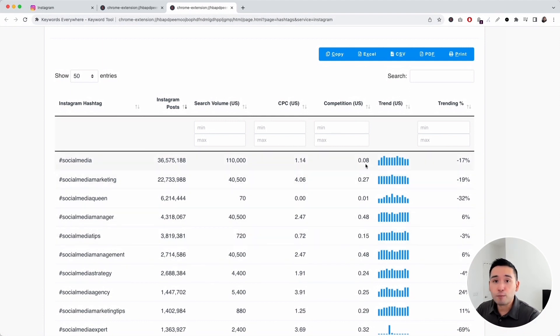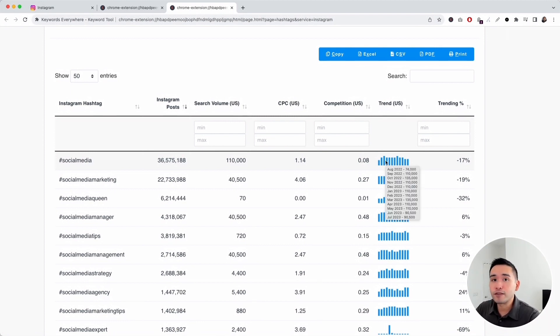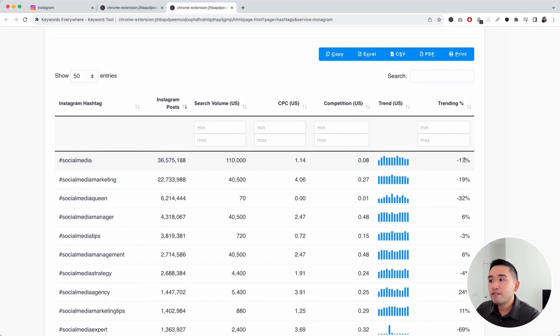We also see the competition score from 0 to 1, 1 being the most competitive, and there's also this bar graph. When you hover over it, you can see the exact monthly search volume over the past 12 months and you can even see the trending percentage as well.